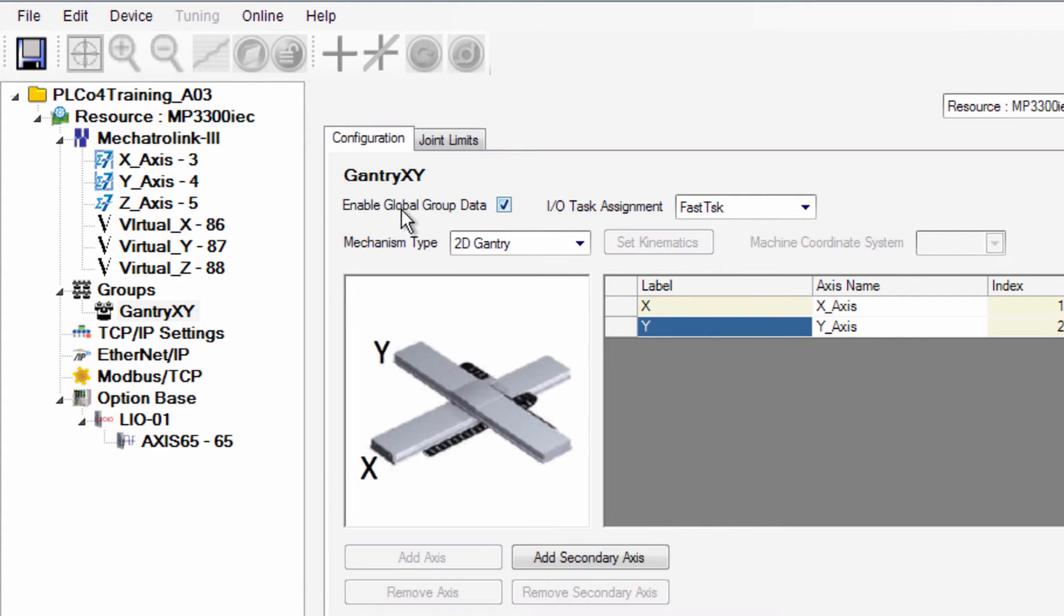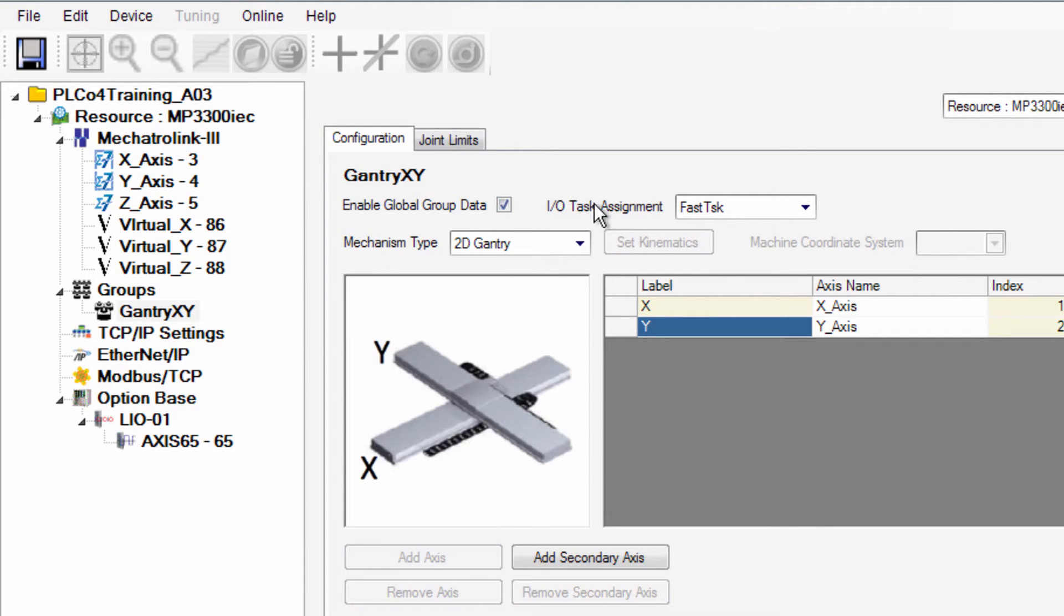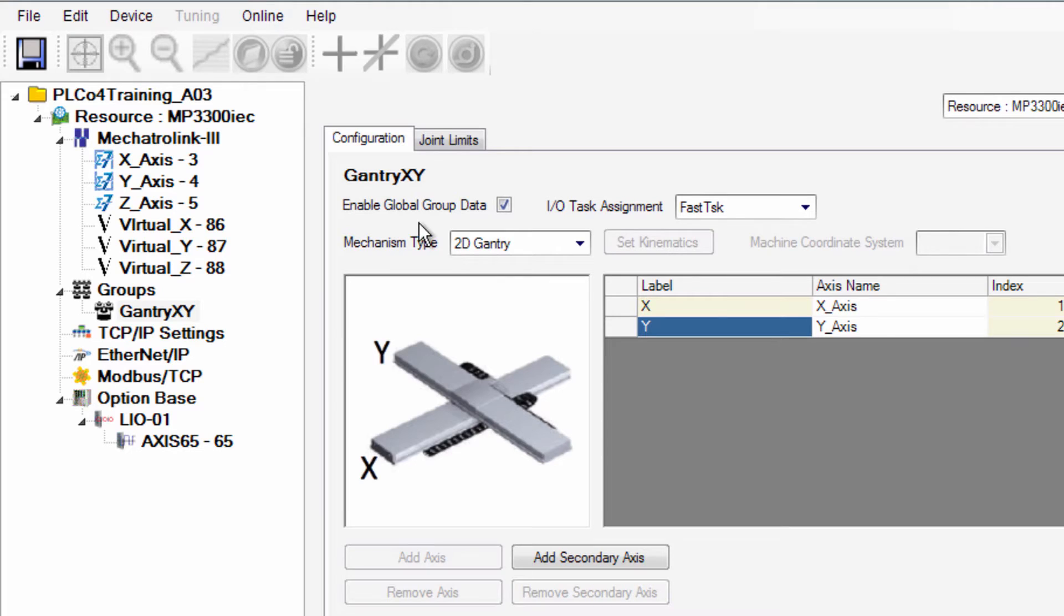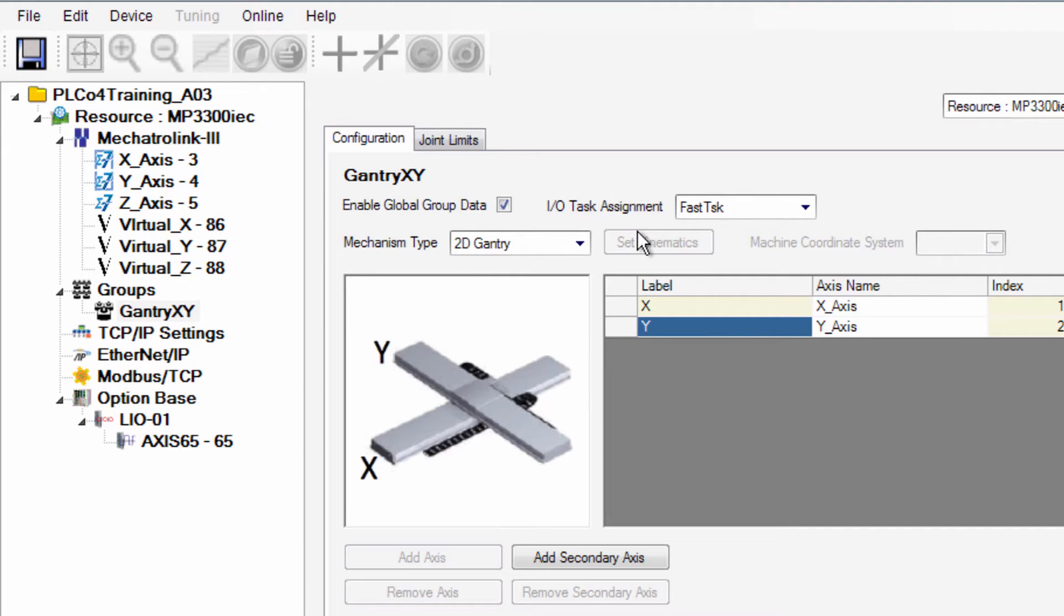And now up here at Enable Global Group Data there's a checkbox which normally remains checked and an IO Task Assignment for that variable which can also remain at the Fast Task. The Global Group Data refers to a variable that will be created with the name of your group and the IO Task Assignment just defines how fast this data is updated to the controller. You can always optimize this later if you need to.